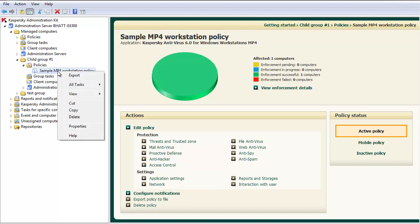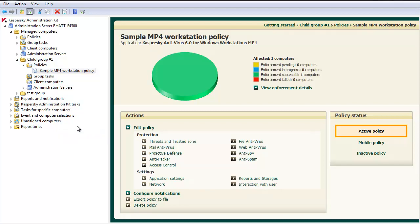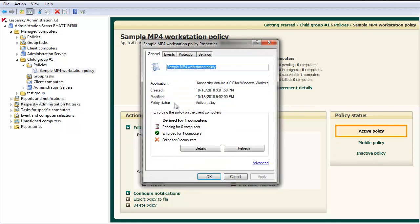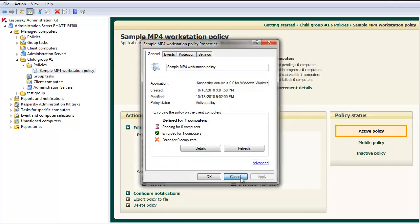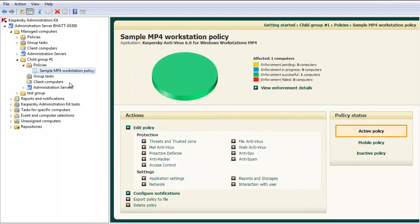First, on the lower level policy, right-click the policy and select Properties. Under the General tab, click Advanced in the lower right. Notice the settings is inherited from a higher level policy. This must first be unchecked.